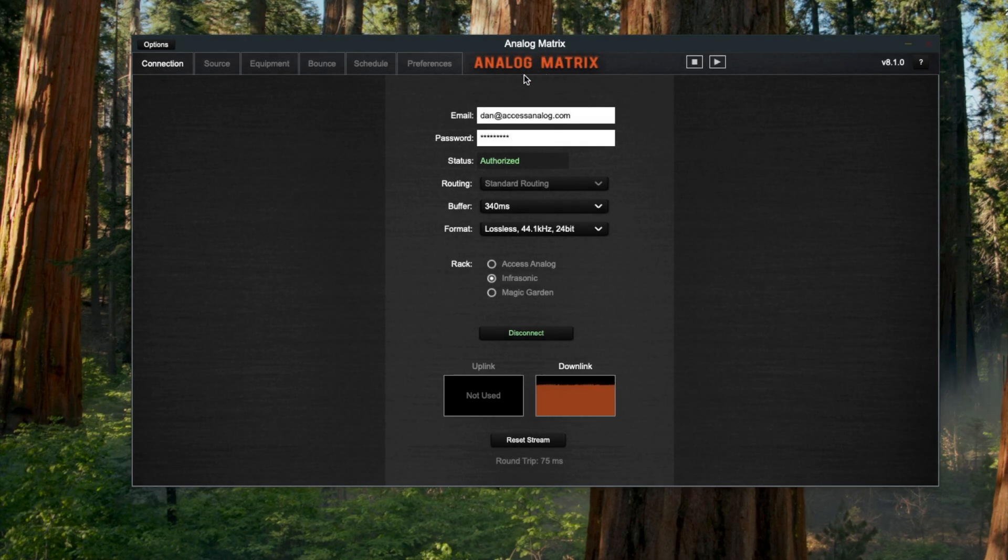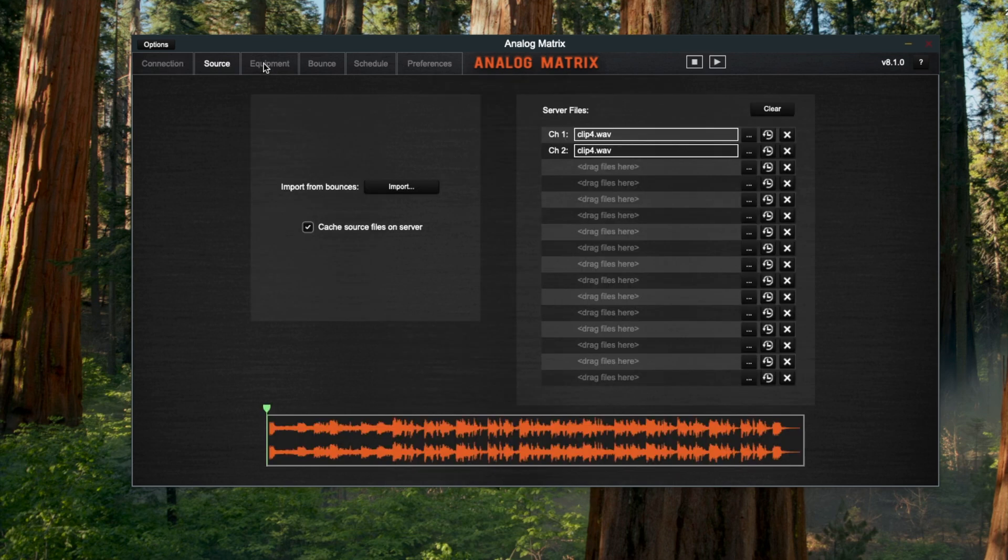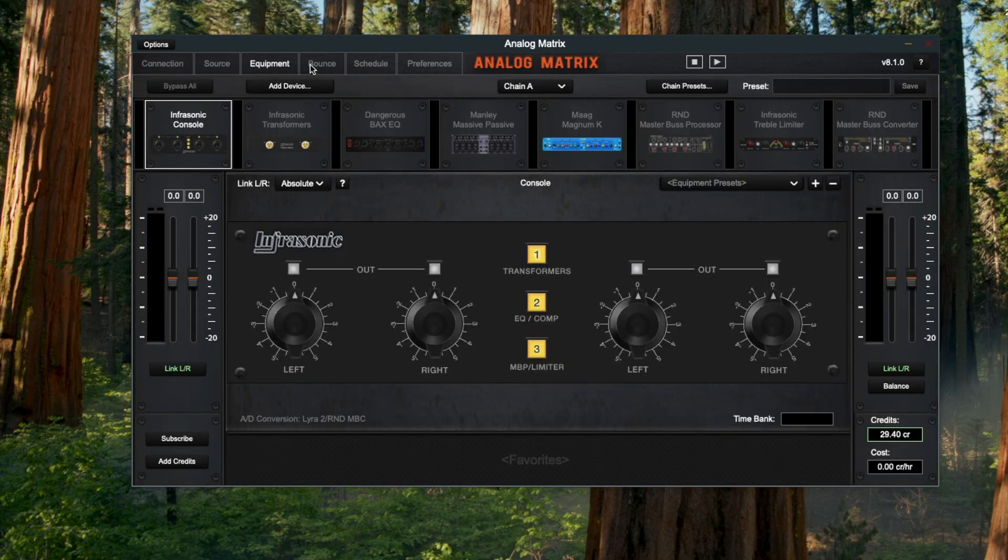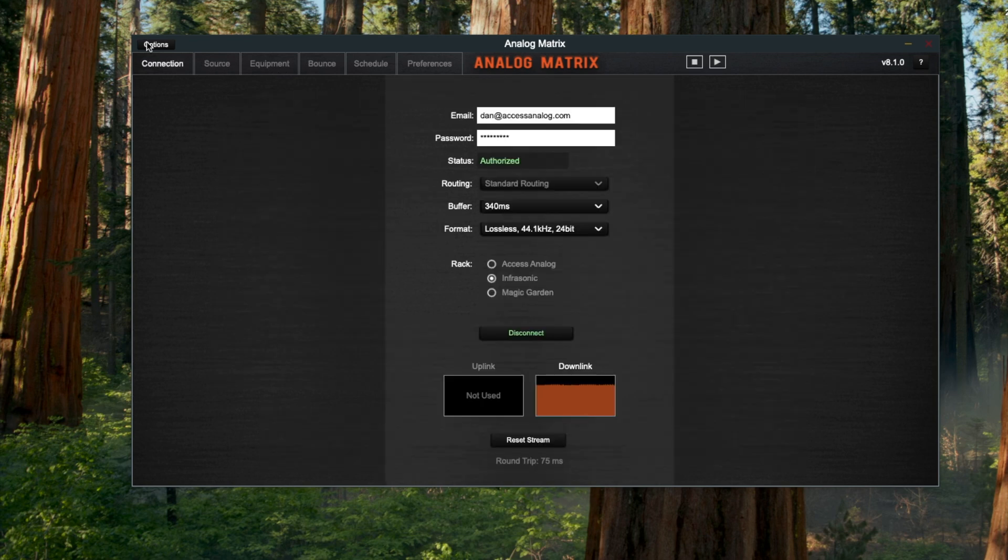The unique thing about this is that it doesn't require a DAW to run. It's going to run all by itself as a standalone application. It's very similar to our plugin with a lot of the same tabs, but there are a few options and little changes I'm going to point out.